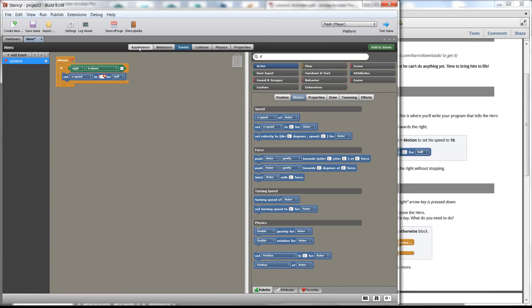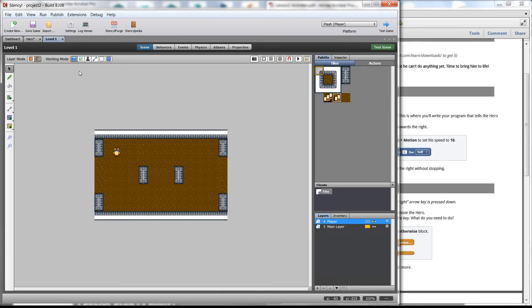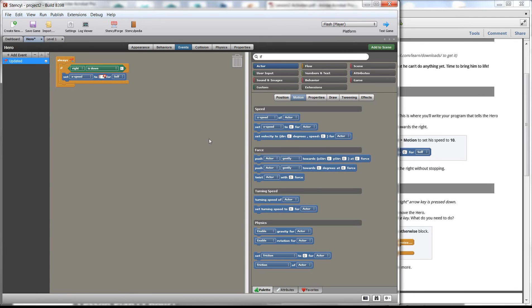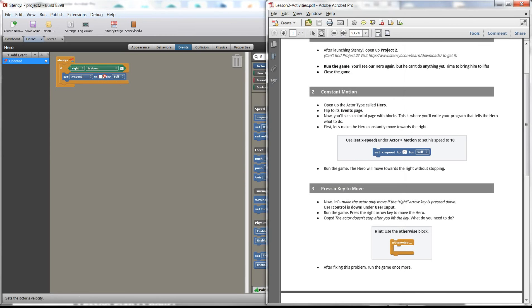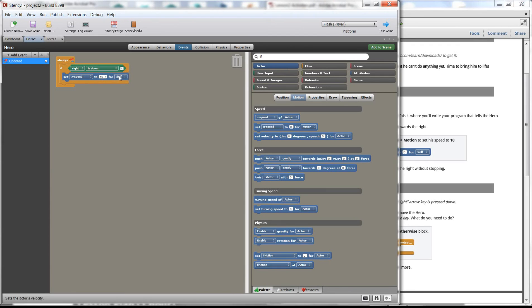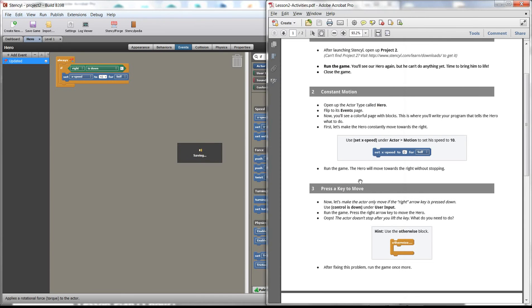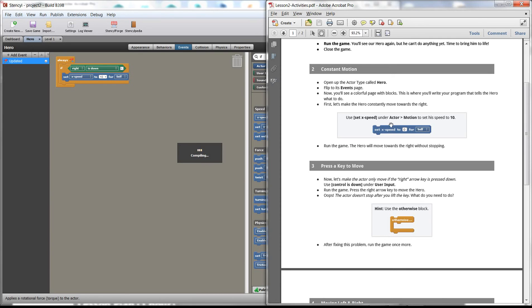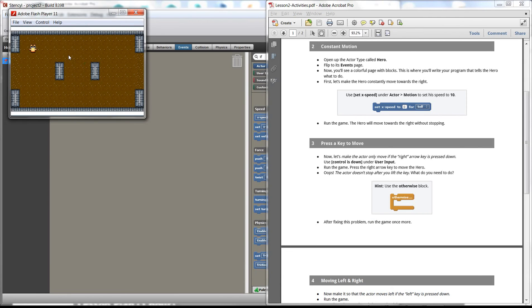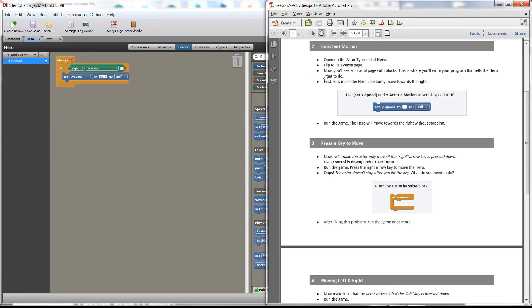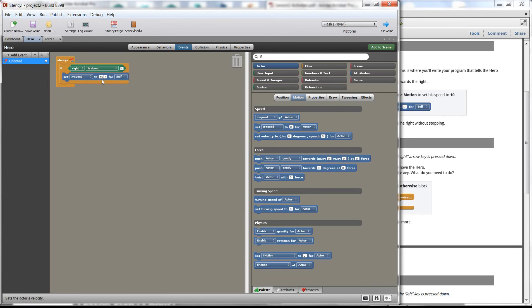If right is down — that means if you're holding the right key down, whatever's inside this if block will happen. Set X Speed — I want to move to the right. Remember: to the right is positive for the x direction, left is negative, down is positive for y, and up is negative for y. To move right it's positive, and they suggest setting the speed to 10. Let's test the game — our character moves to the right.